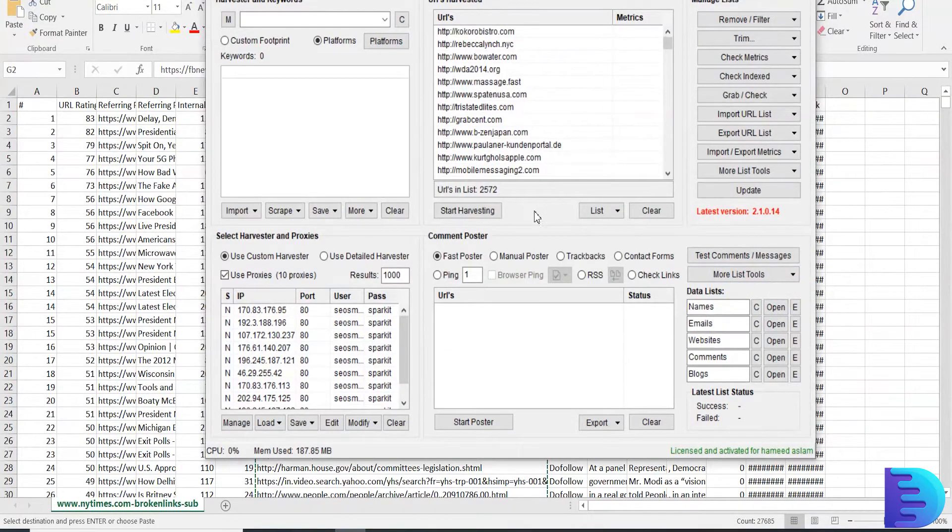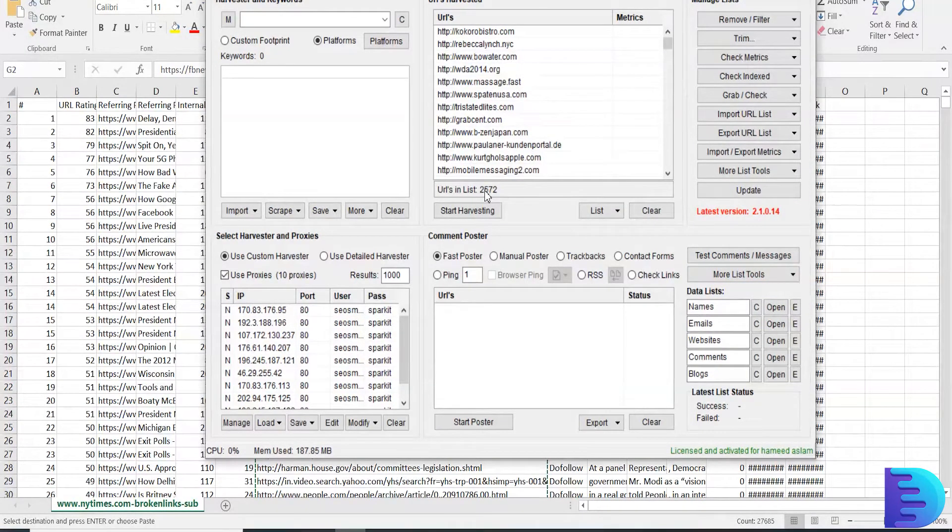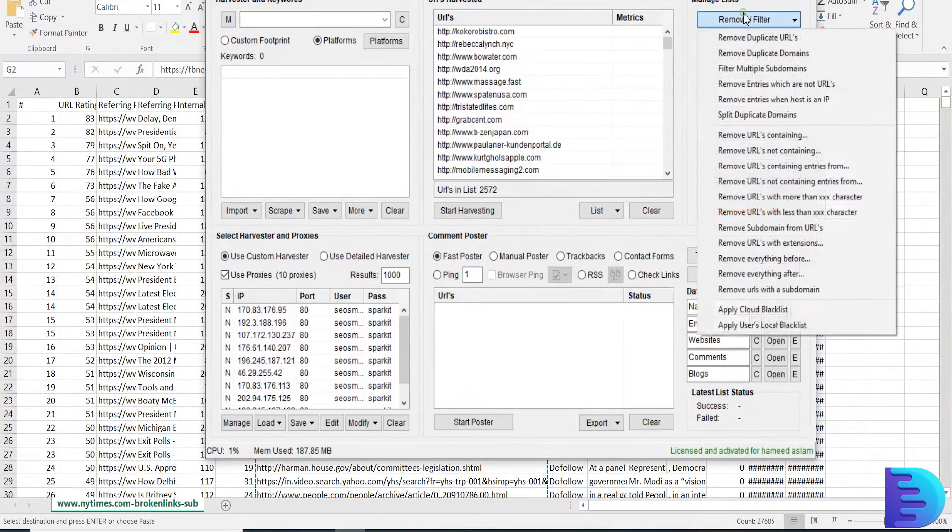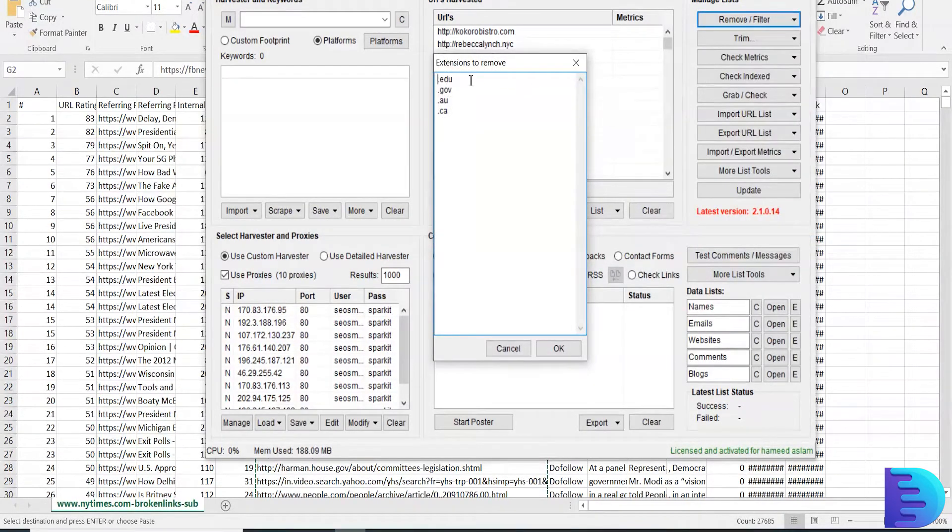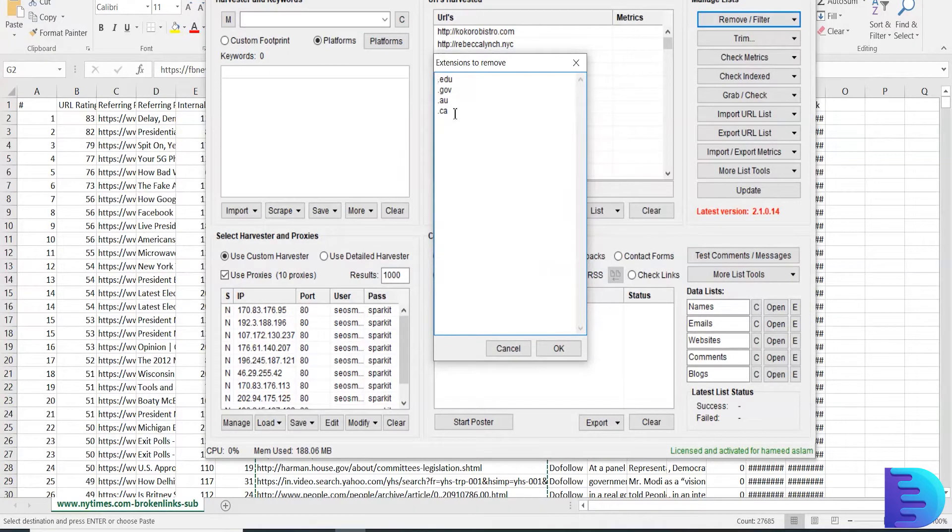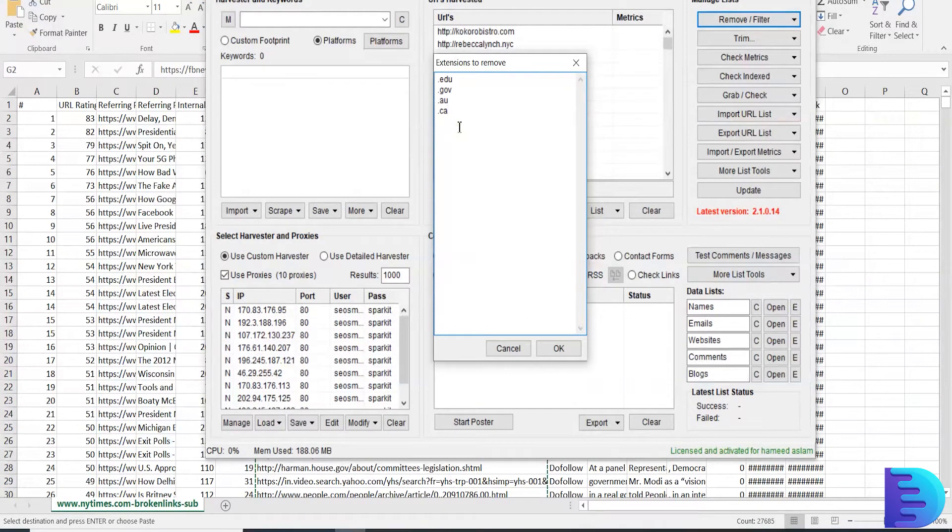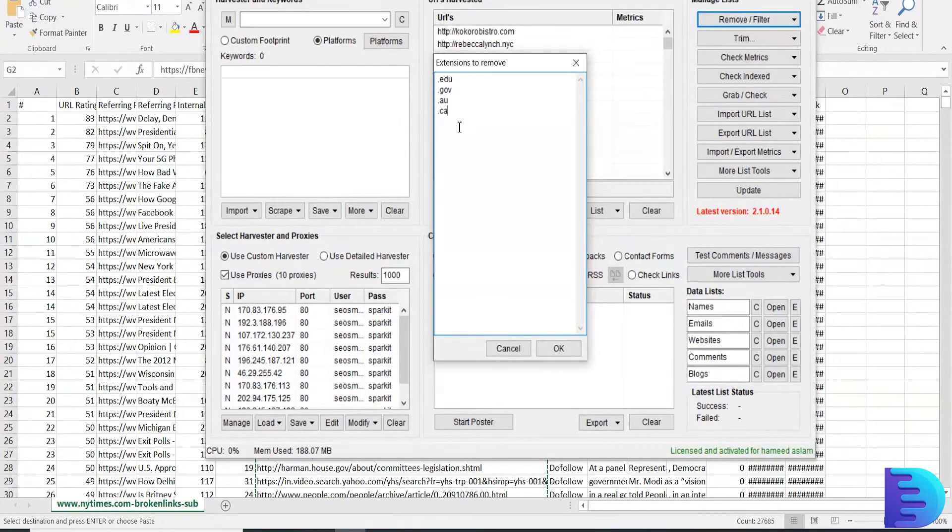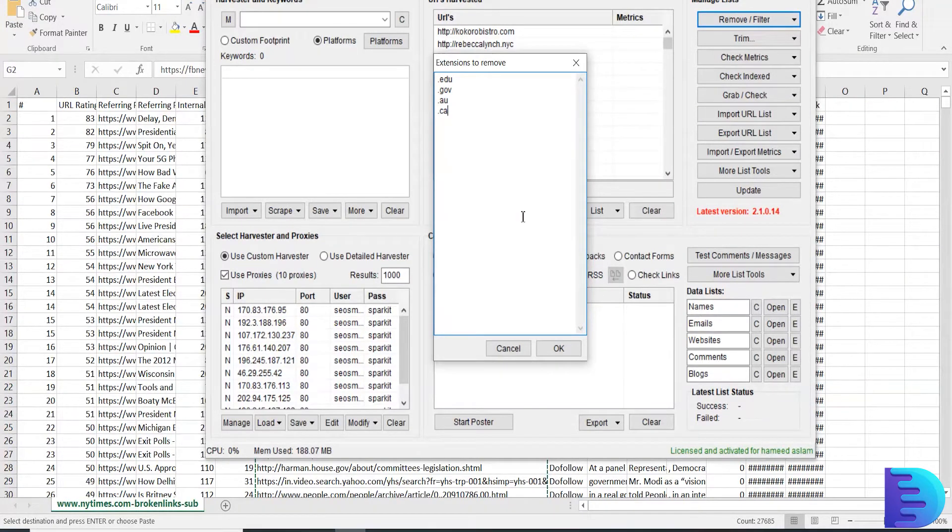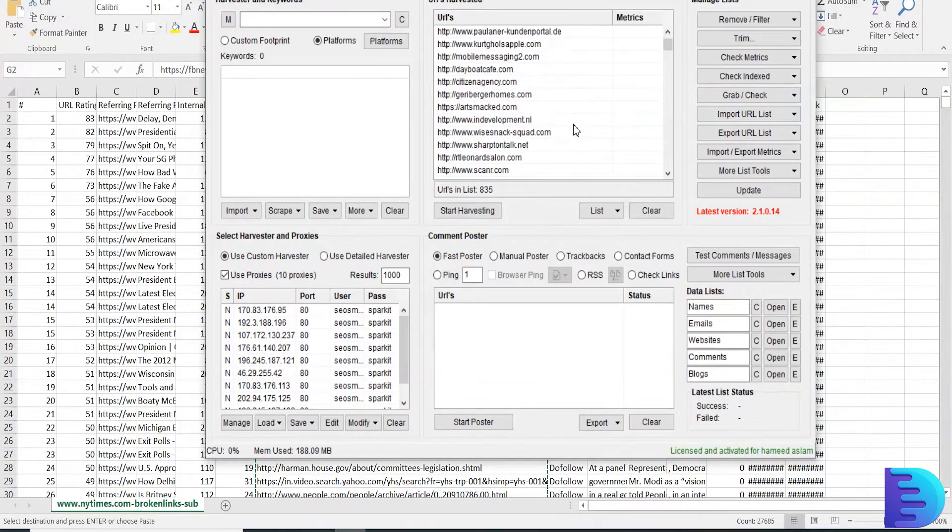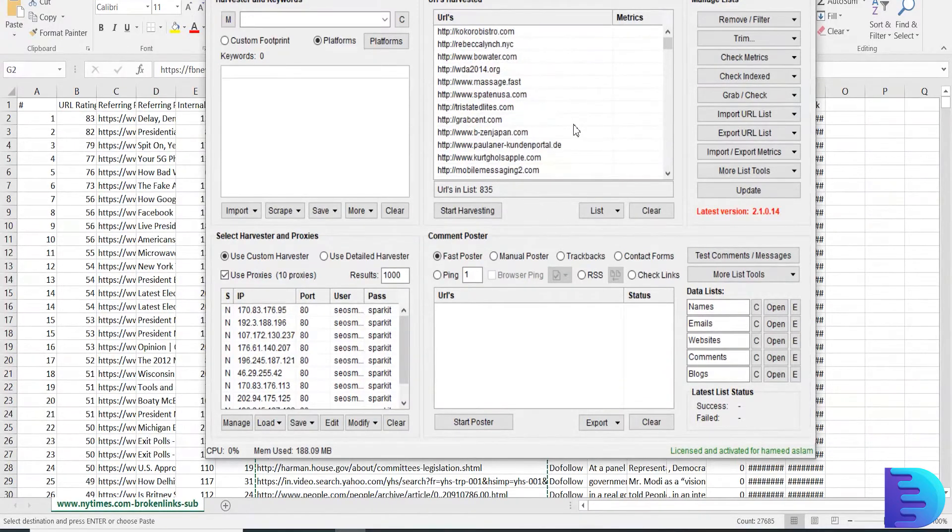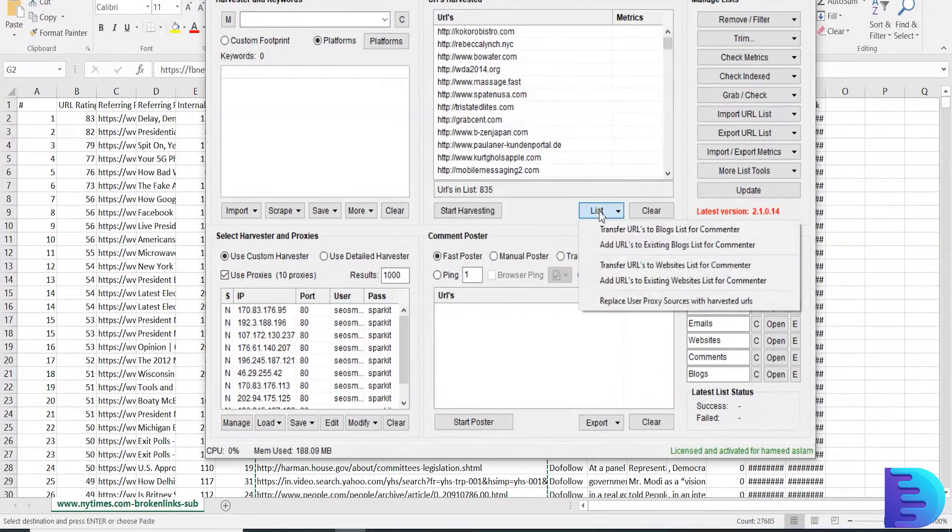Now we get 2,500 domains. I am going to remove extensions like .edu, .government. Here you can enter what are the domain extensions you cannot register. Now I am going to copy the list.